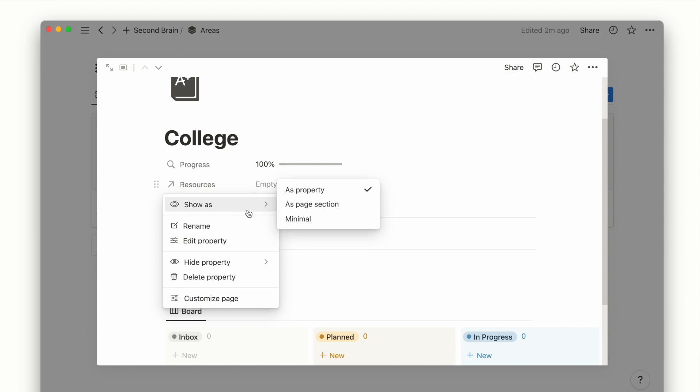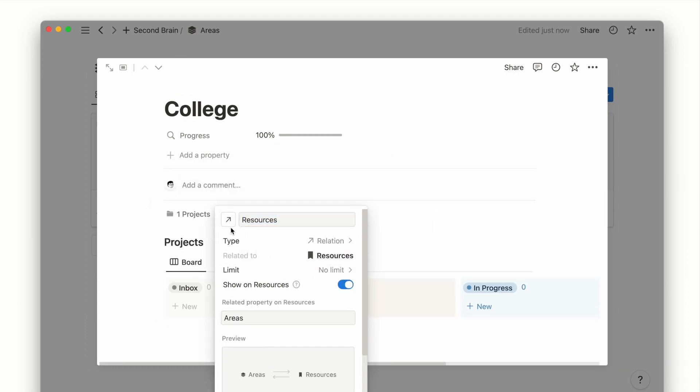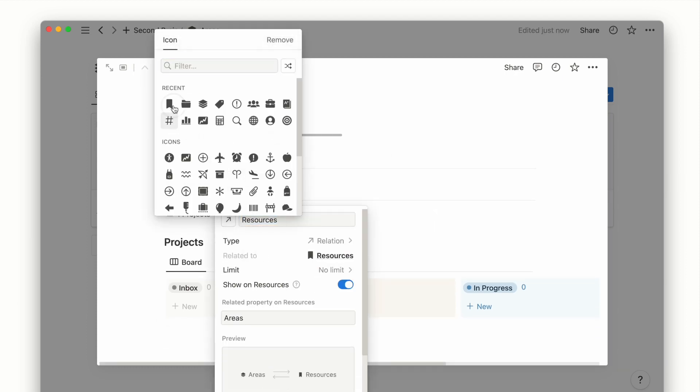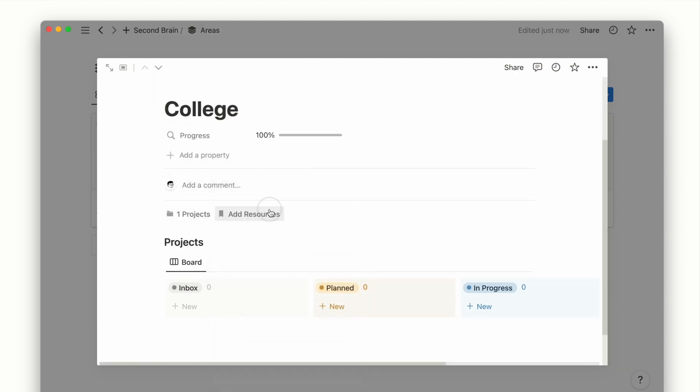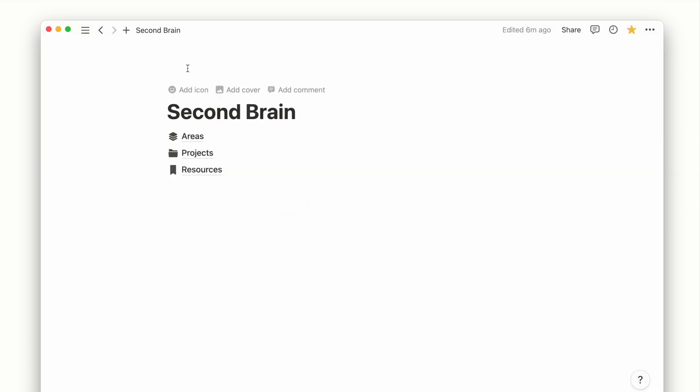Similarly, I can do the same for our areas database, for when there is a useful resource we captured for a project yet to be created.